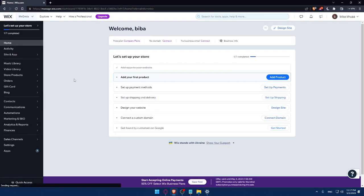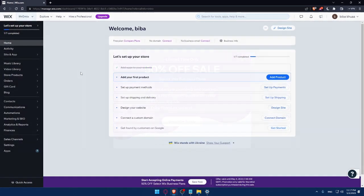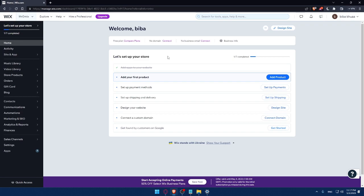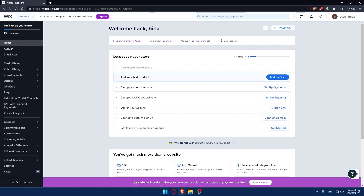Now we're at the dashboard of my Wix account. I can finish these steps to set up my store - add my first product, set up a payment method, set up shipping and delivery address, design my website, connect to a custom domain, and get found by customers on Google.